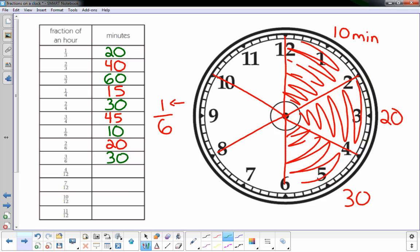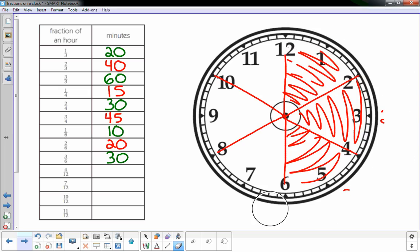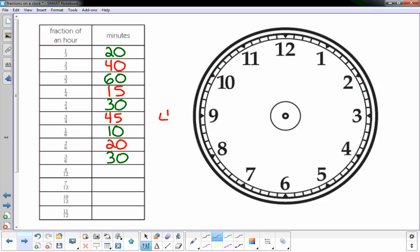And it looks like now we're gonna work in twelfths, so I'll erase this. And we're starting with, they have us starting with four-twelfths. So the bottom number, the denominator, tells us we have to break it up into twelve equal parts. What's interesting is there's twelve numbers on the face of the clock.